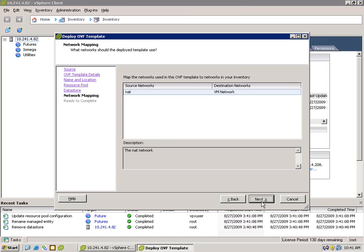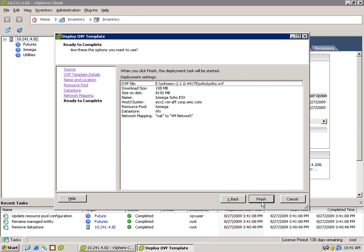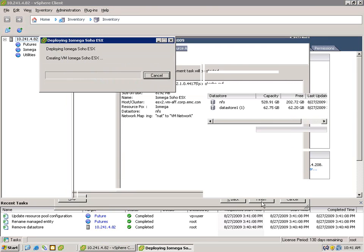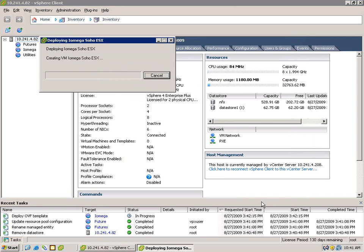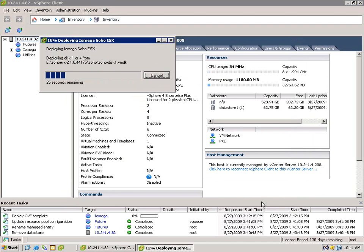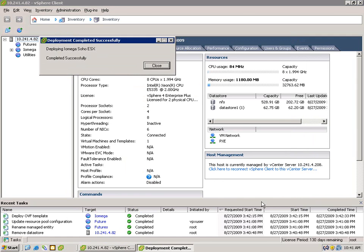This is actually running on other storage in my data center. Let's map my network, and we're complete. In a moment, we'll have a running instance of iOmega's software running within a VM.